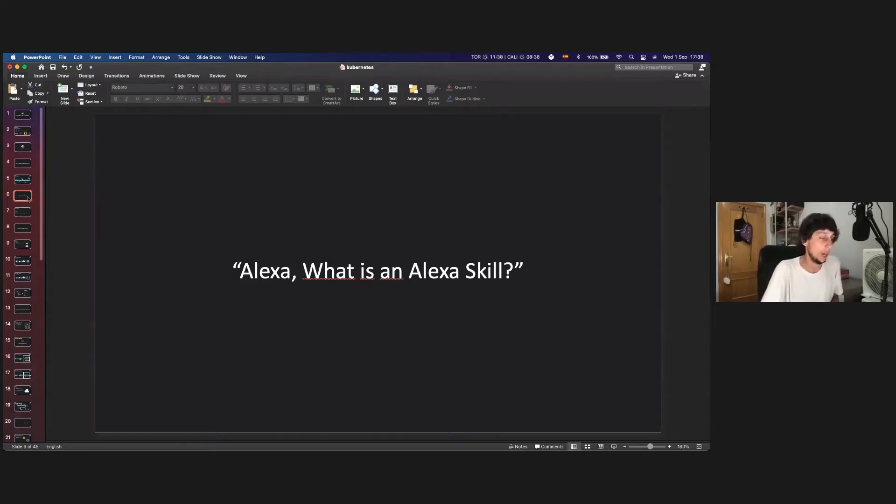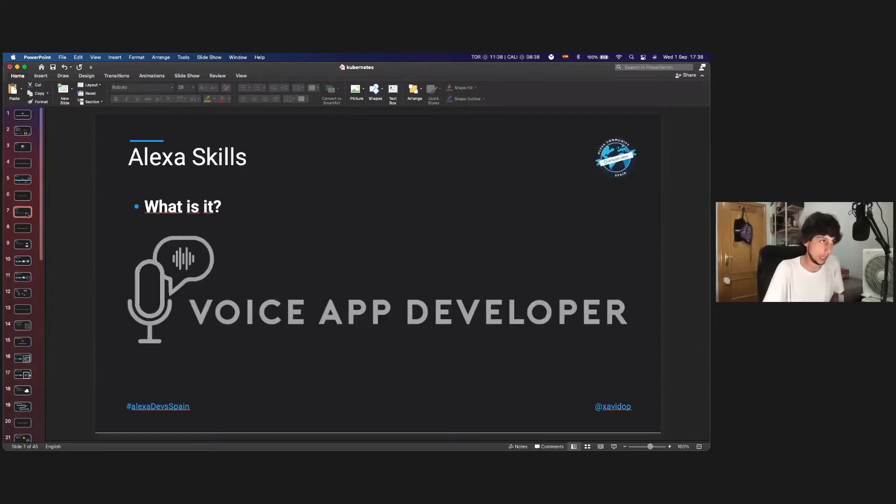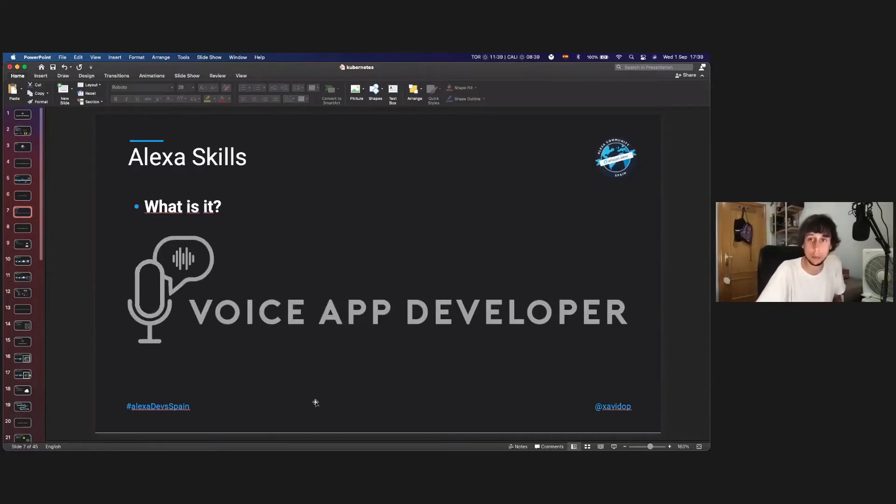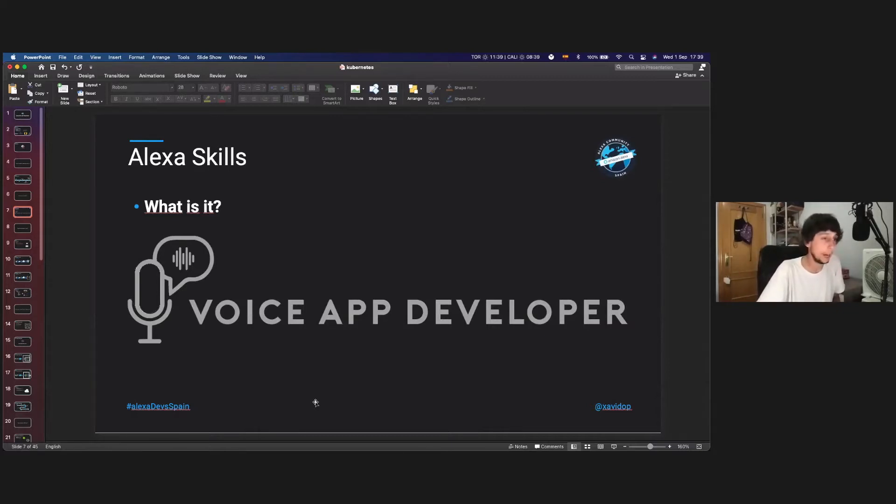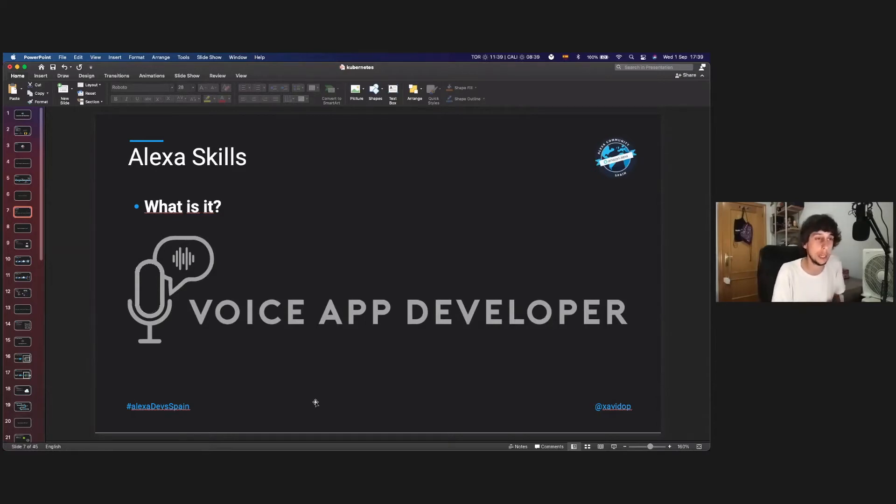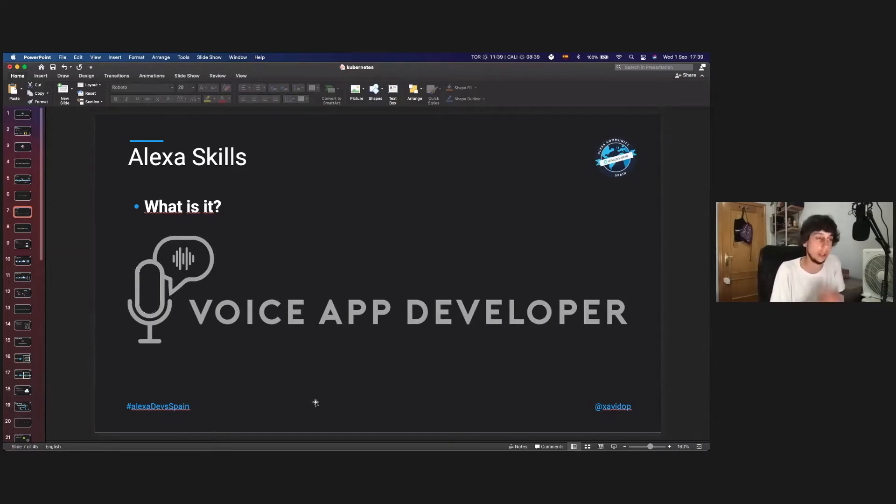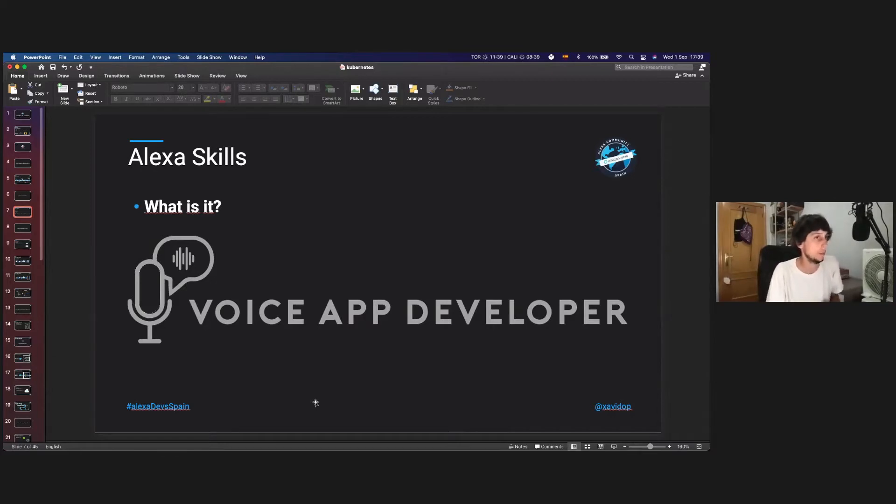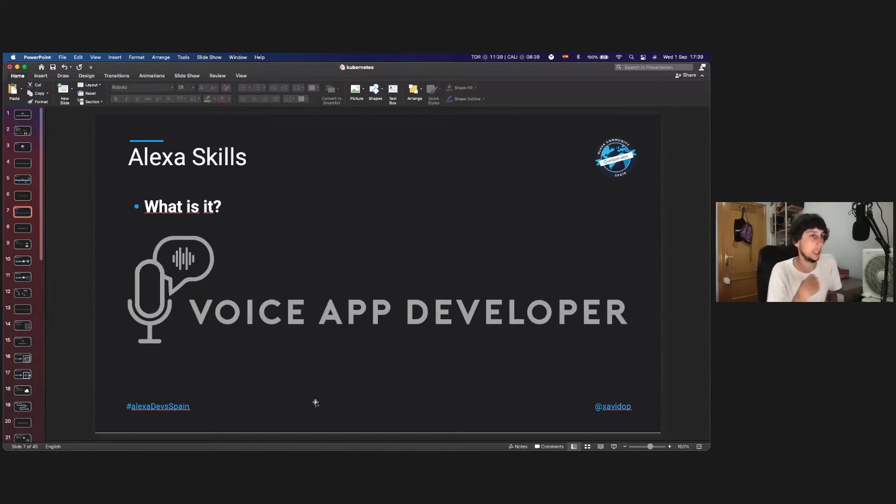But yeah, we are going to talk about an Alexa skill. So what is an Alexa skill? An Alexa skill is just a voice-up. The voice-up is something that developers create to extend, to add more functionality to Alexa, either to Alexa devices, Fire TV devices, mobile devices. It's similar to the Google Action for Google Assistant, but in the Alexa world, it's called Alexa skill.